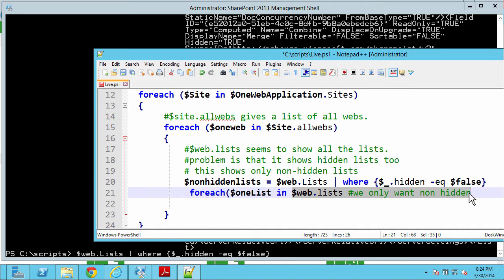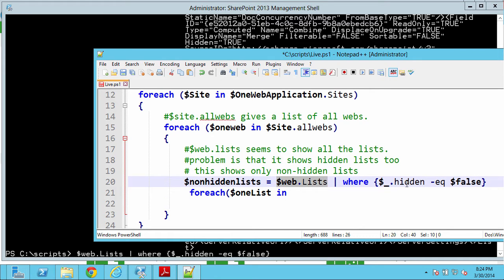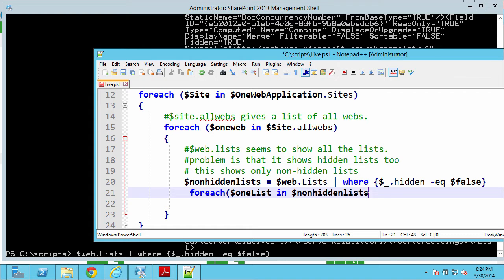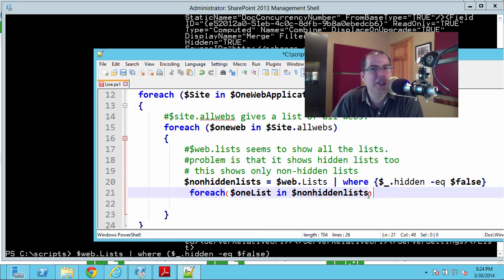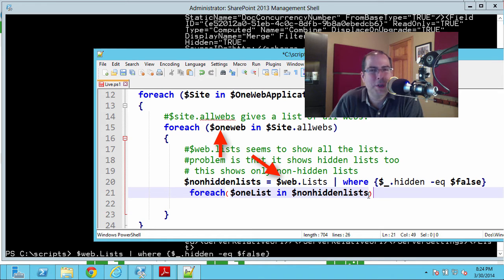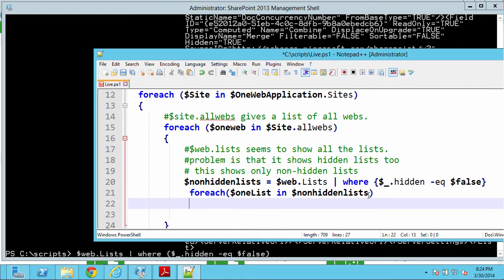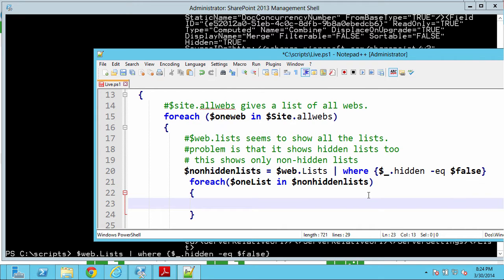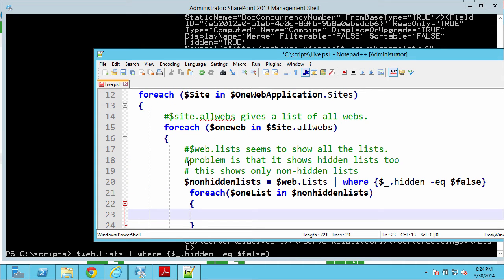I had to stop the video right here because I just made a mistake and I wanted to call attention to it. The dollar-sign-web-dot-lists that I pasted in is not the right variable name — it should be dollar-sign-one-web-dot-lists. The reason I'm calling your attention to it is we're going to talk about this again in a few minutes. Interestingly enough, it works for now — so we're going to go ahead and watch the rest of the video and then talk about why it worked, and what would have happened later because it wouldn't have worked forever.